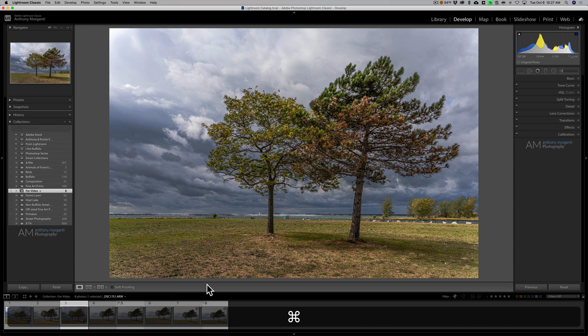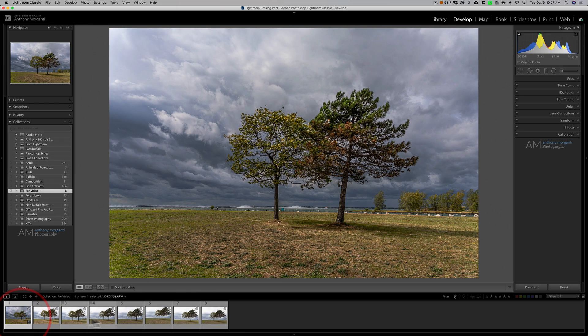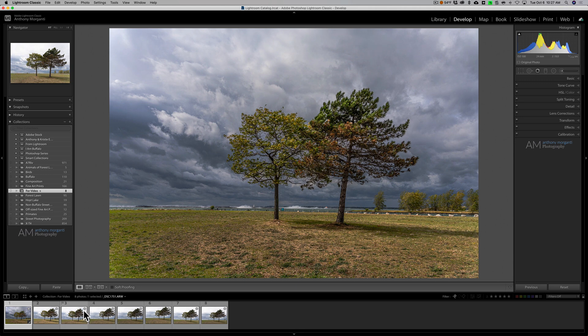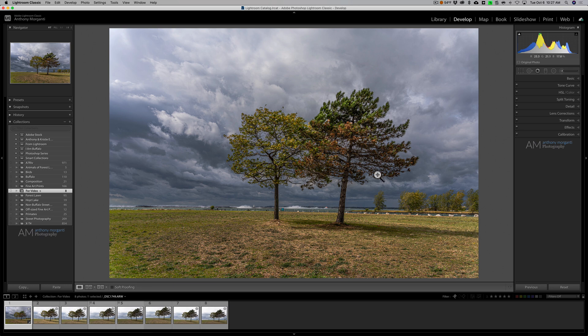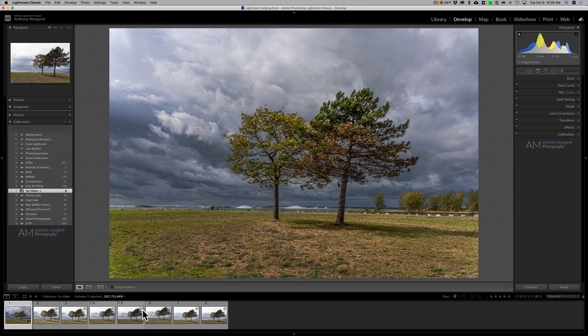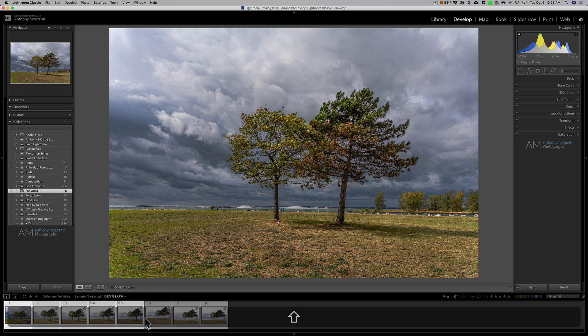Now another way you could do this, and this is the way that probably I most often use particularly when I have a lot of images that I need to copy settings to, is I will process one then I'll select all the others in the film strip that I want to copy the processing to. There's different ways you could do that, you could just hold the shift key down and click on the last image in the series or you could hold the commander control key down and just click on the images you want the settings copied to.